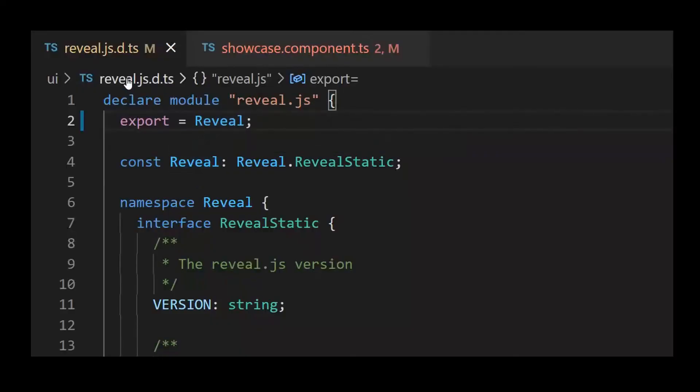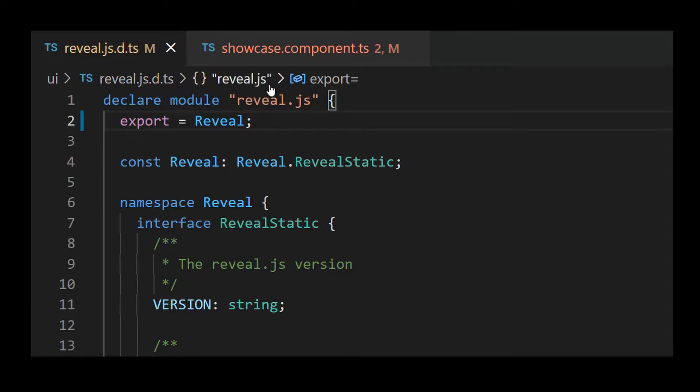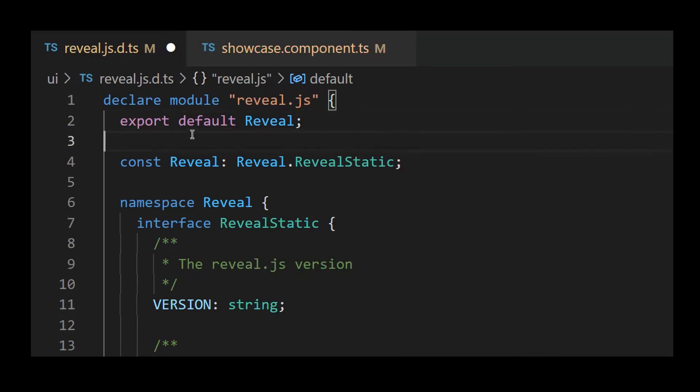I saved this definition file in the root folder of the Angular project, following the default convention for TypeScript definition files, which is component name.d.ts. In this case, reveal.js.d.ts. Note that a small change was made on the module definition to set Reveal as the default export of the module.